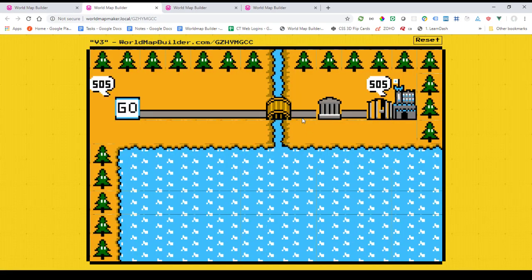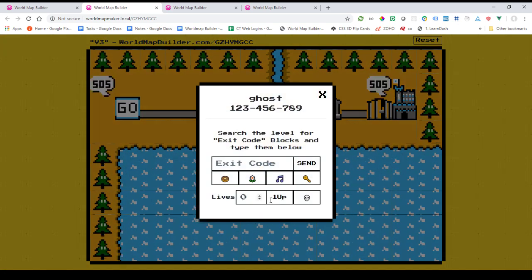One thing you may have noticed while I was working in here is that if I click on a level now, I actually have lives. When you start a world, you start off at three lives, and you have control of how many lives you have. If you get a one-up, it goes up; if you die, you go down. It's purely cosmetic, but it was a suggestion by one of the users and I thought it was great — you can keep track of that across your levels. You'll have to remember what you had from the world before, but at least this way you'll be able to keep track of your lives for that world.